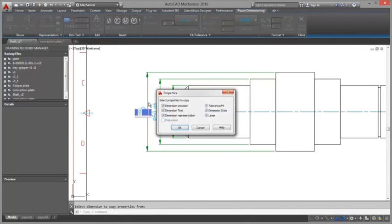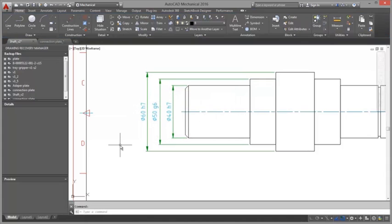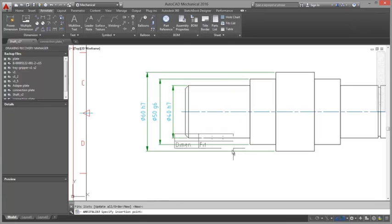Dimension properties can be copied from or applied to other dimensions. It is also possible to create breaks in the dimensions at a specific point or at points where the dimensions cross other objects.